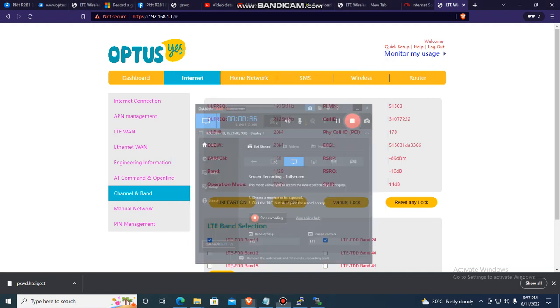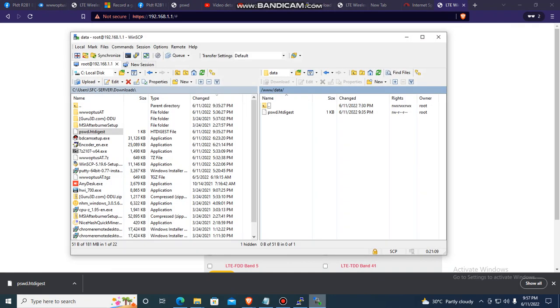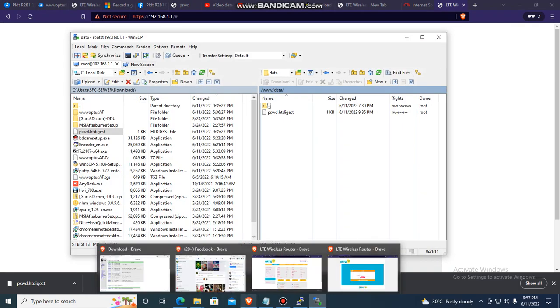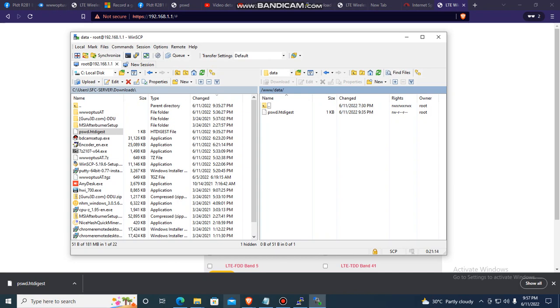So via WinSCP. The link for this file, I'll put it in the description. So you'll download it and you'll open WinSCP.